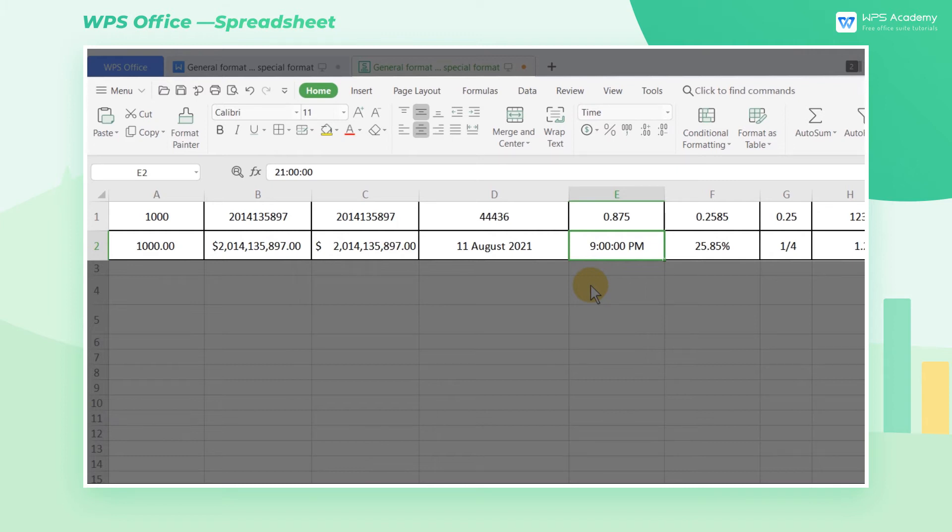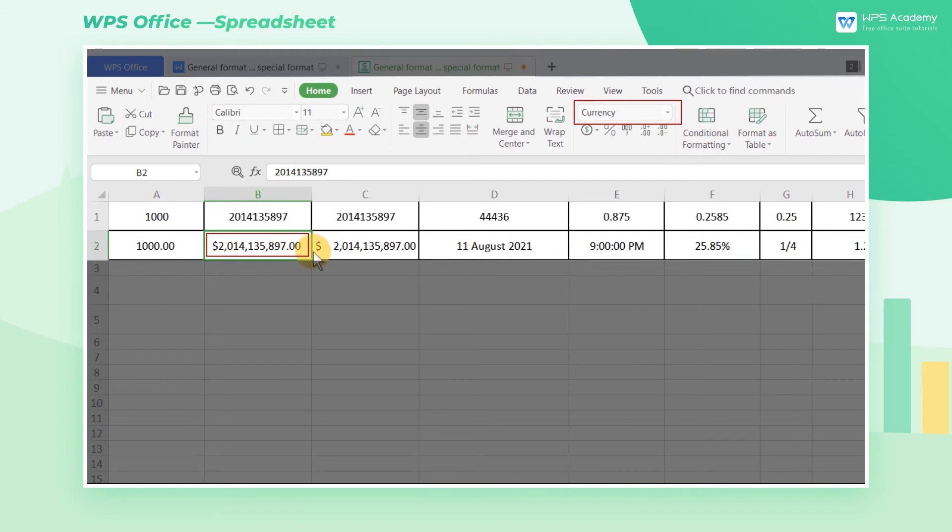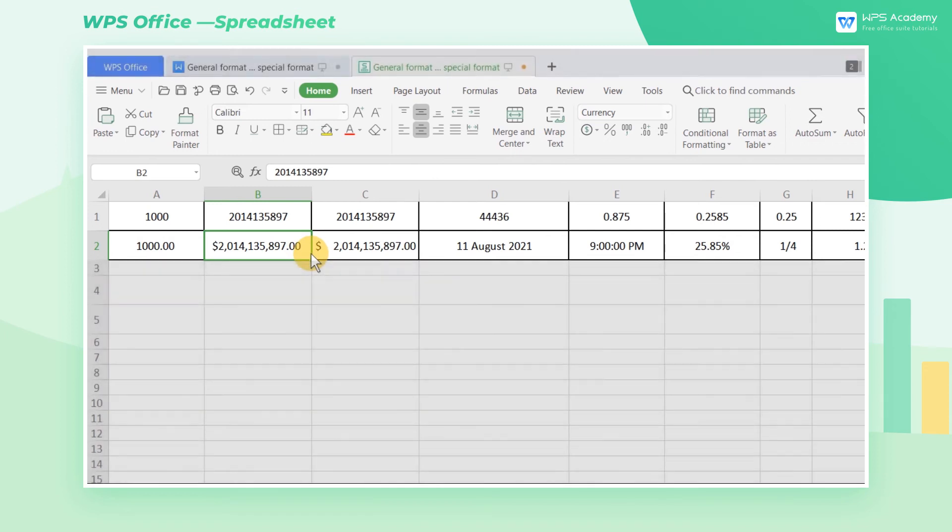The special formats don't simply express in numerical values. For instance, the percentage format will add a percent sign after the value, and the currency format will add a currency symbol before the value. This is the difference between the regular format and the special format.